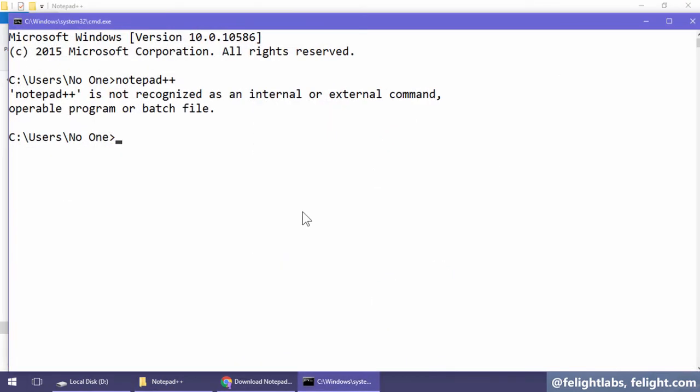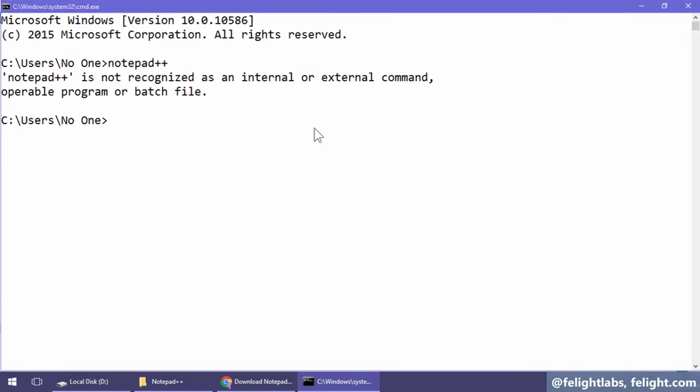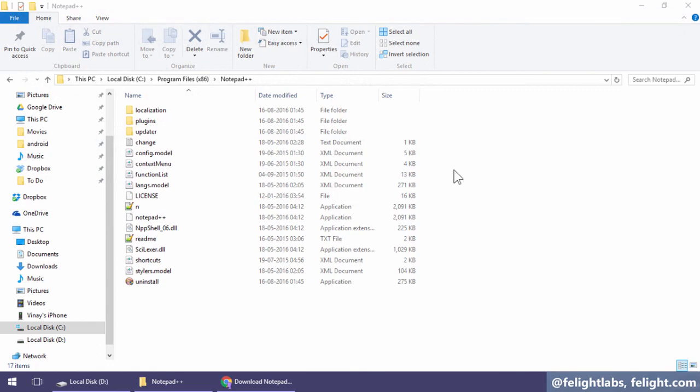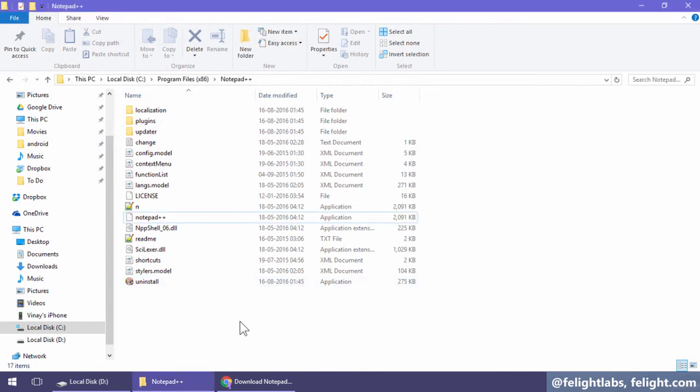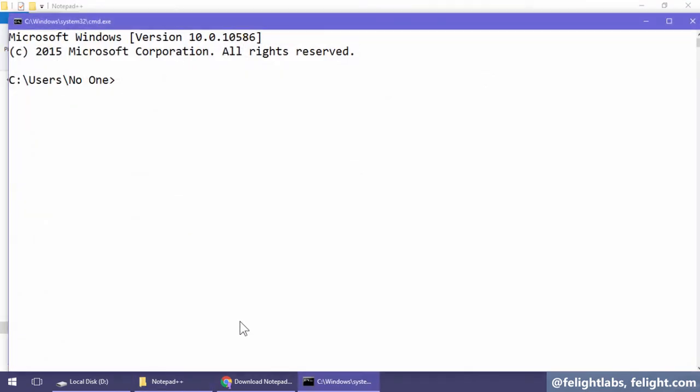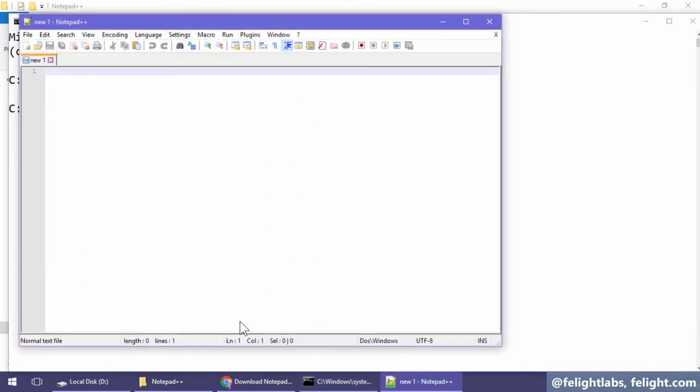Now if I go here, you have to understand one more thing - it will not work now. The reason is because this command line window is open with the previous environment variable values. So I'll close this and type 'cmd' to reopen it. Now if I type notepad++, it just works fine.